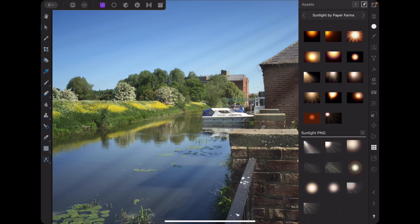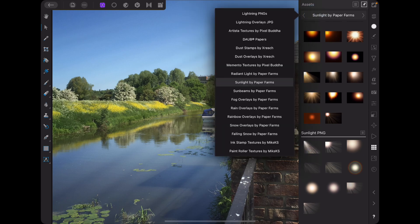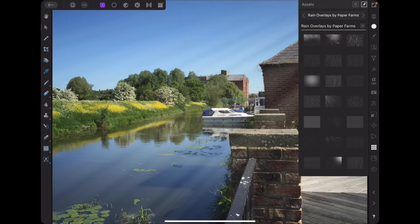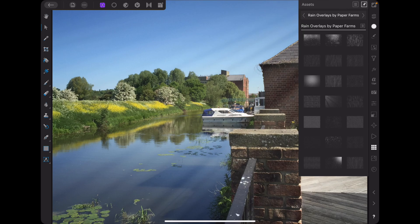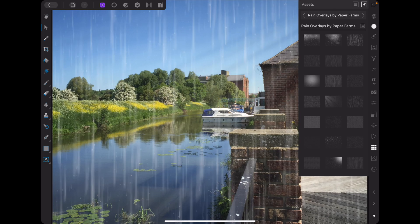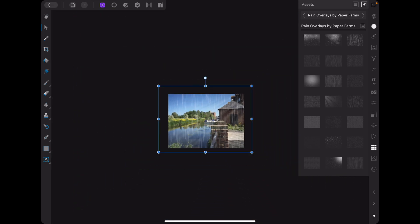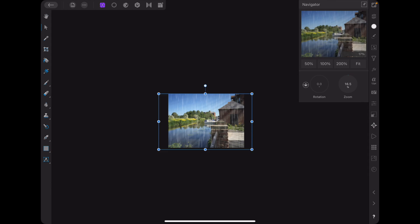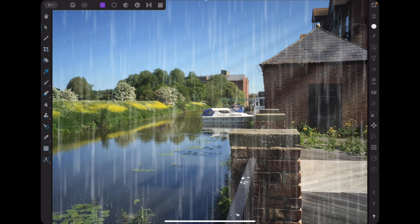Next thing we're going to do is add rain. Where's rain? Radiant light, dust, sunlight, sunbeams, fog — rain overlays. Again, these are PNGs so that should be alright. Let's choose this one. Zoom out again. We don't have to shrink this one so much. Let's go fit. There's the rain.